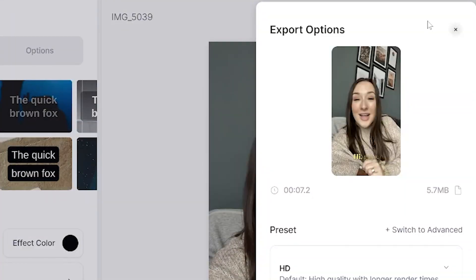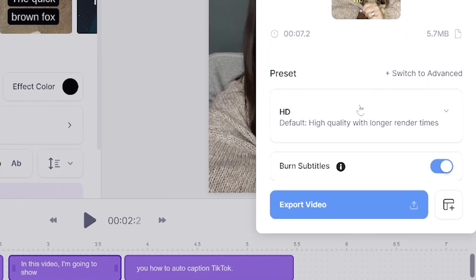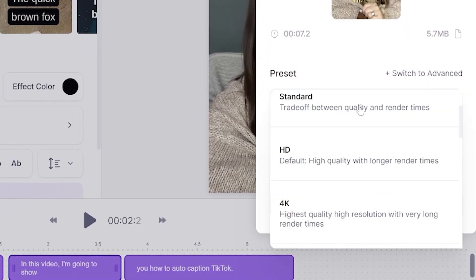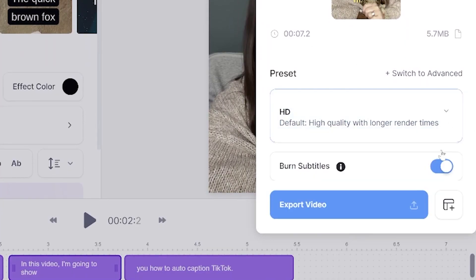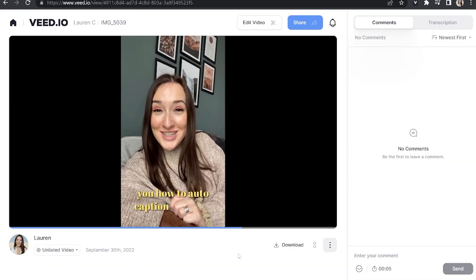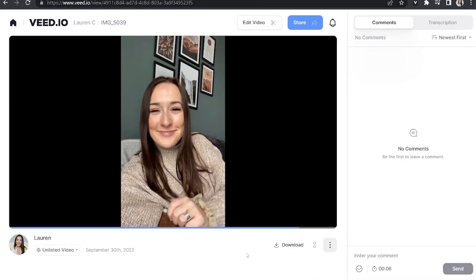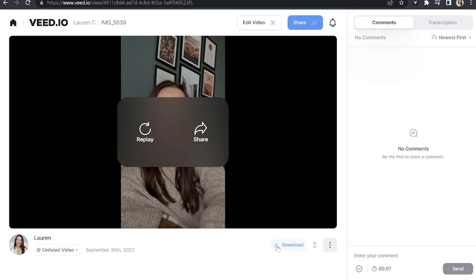So all we've got to do is export it. Just click export in the top right hand corner, choose your render settings, make sure burn subtitles is marked as on and then just hit export video. That'll take a moment here to render. Once it's finished, watch it all the way through just once to make sure you're happy with it. And then all that's left to do is hit download and download MP4.